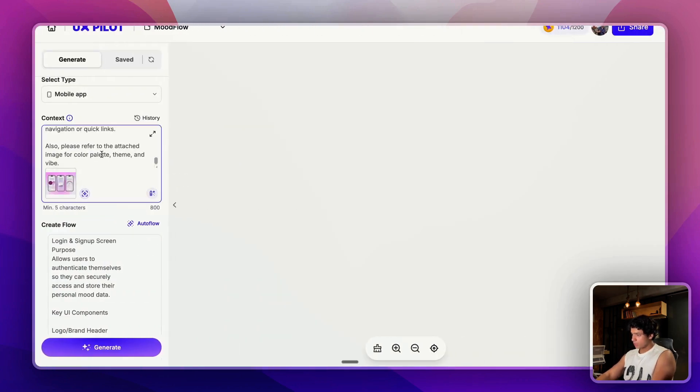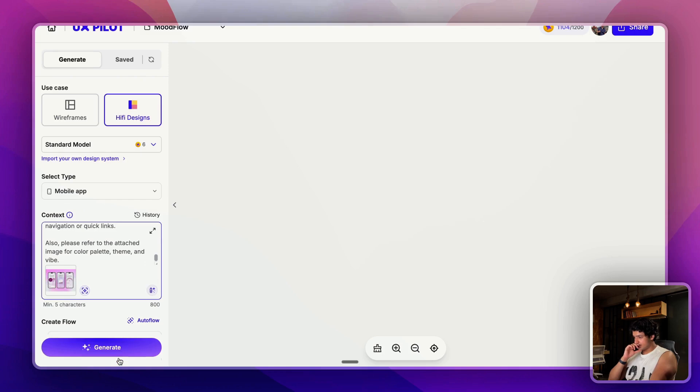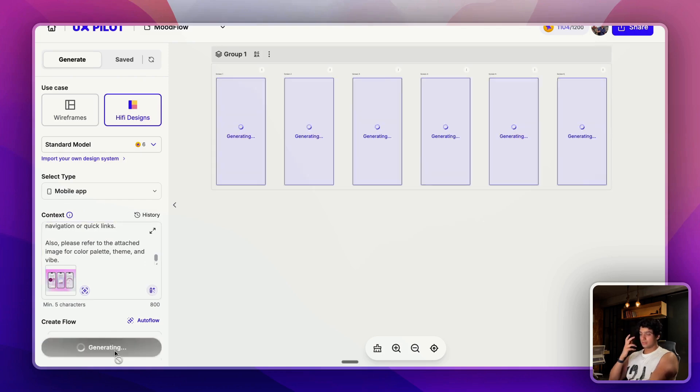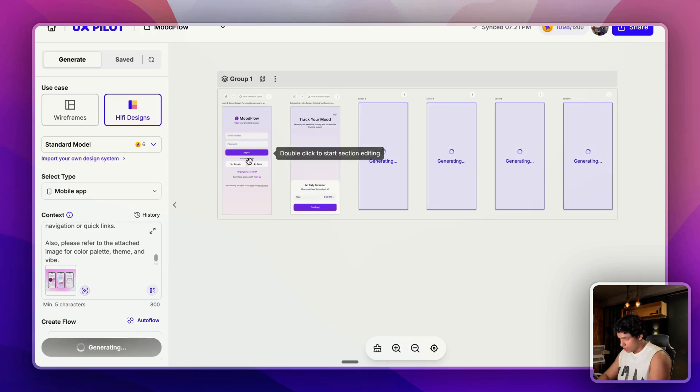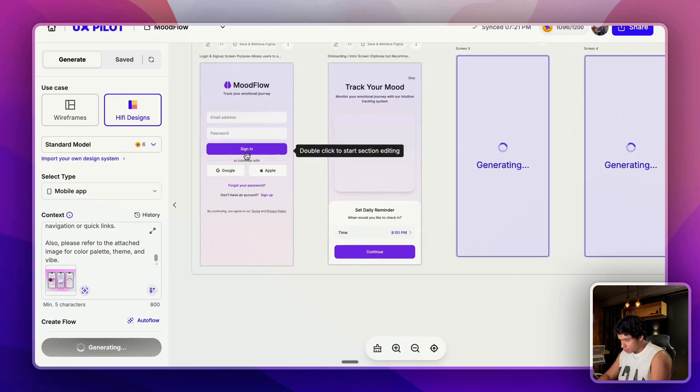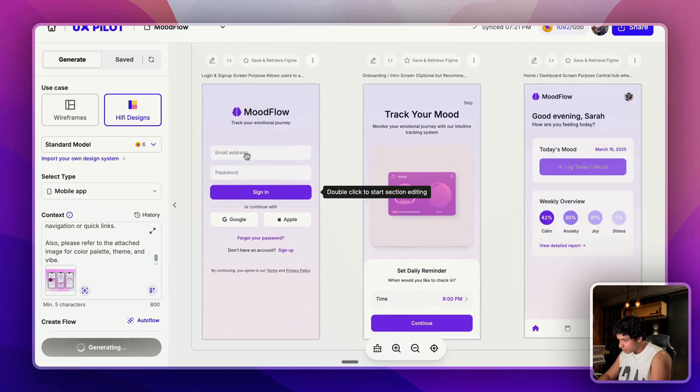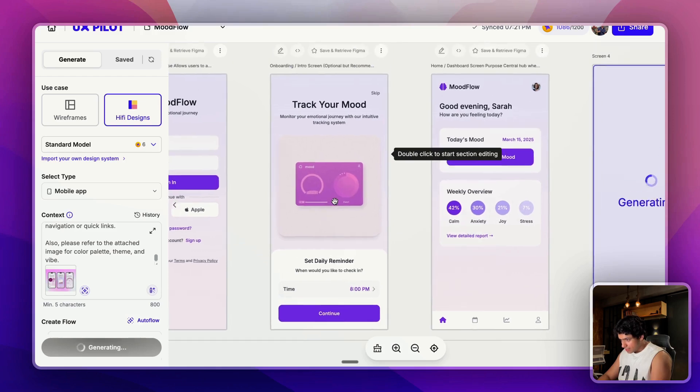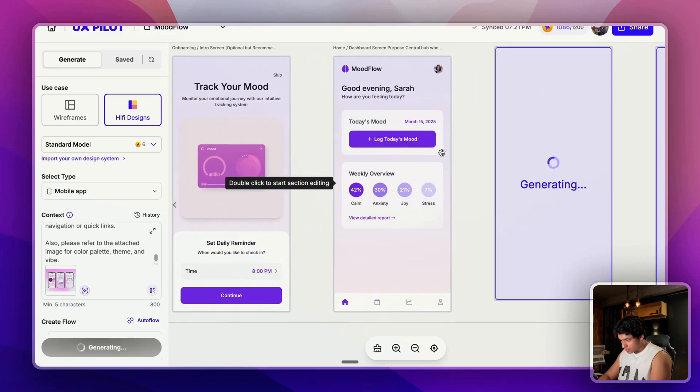I was thinking that maybe I can add the flow here which it has provided me. This is the suggested navigation flow, so let me just give it here. Once this is done, I think we are good and I can click on generate. Let's see. It is now generating the screens.